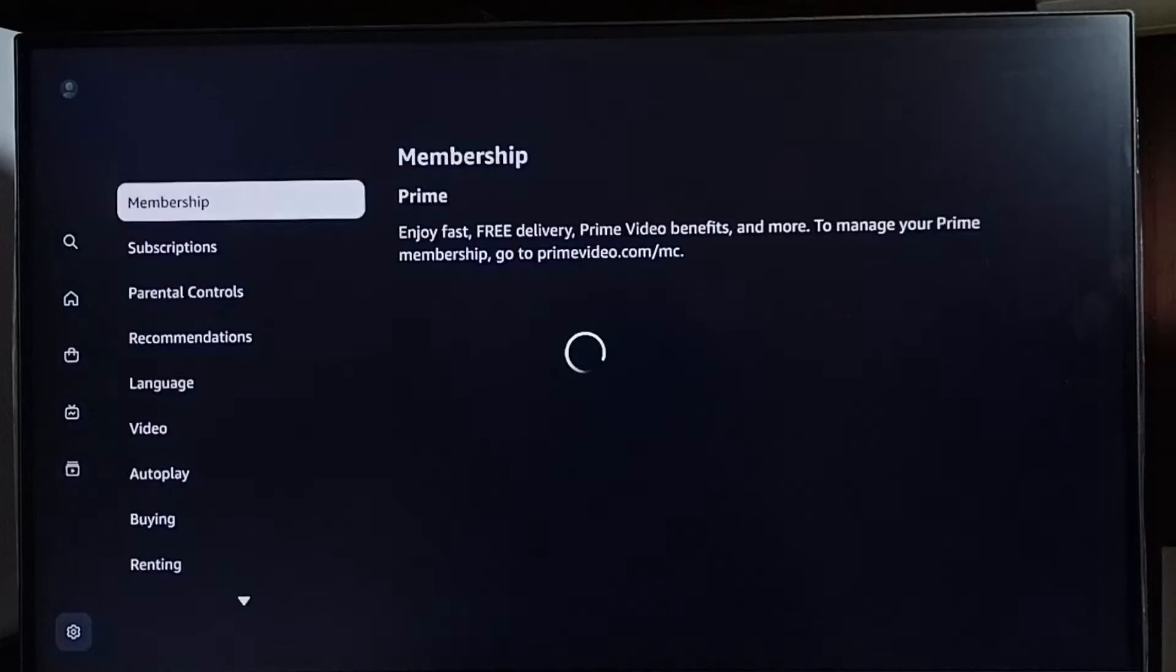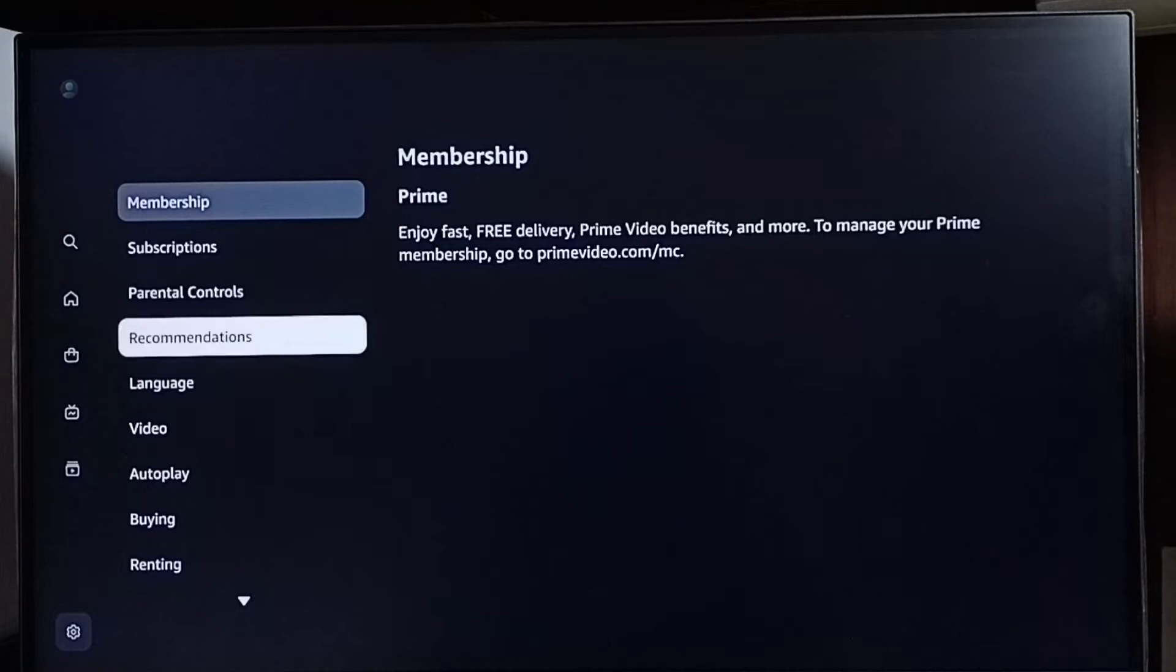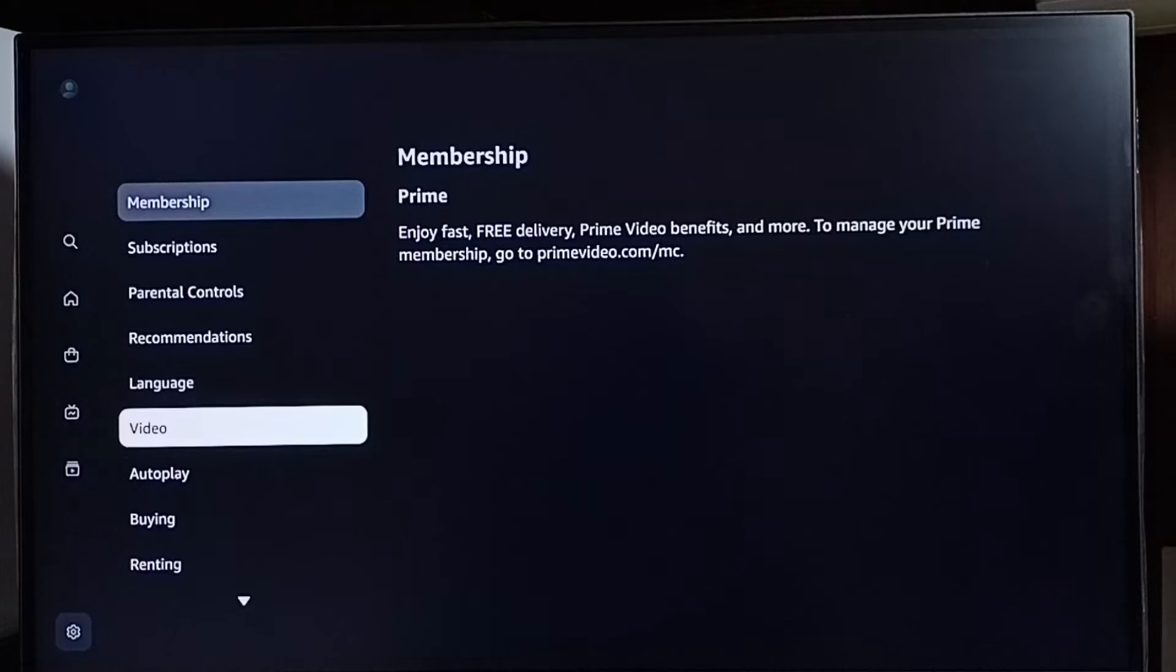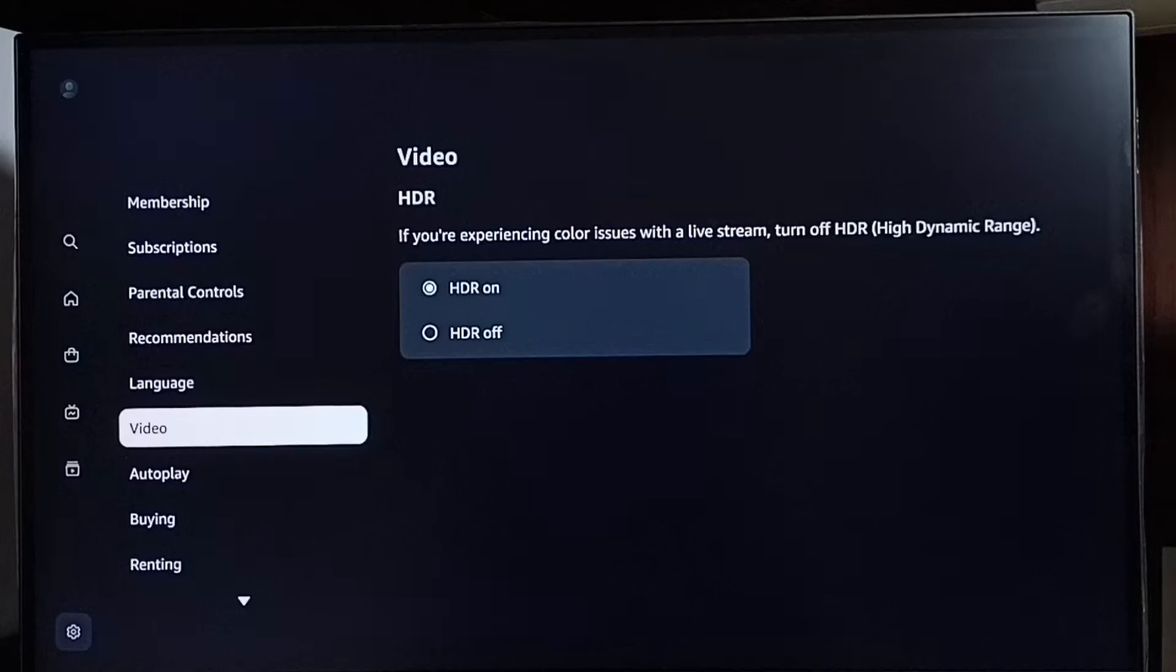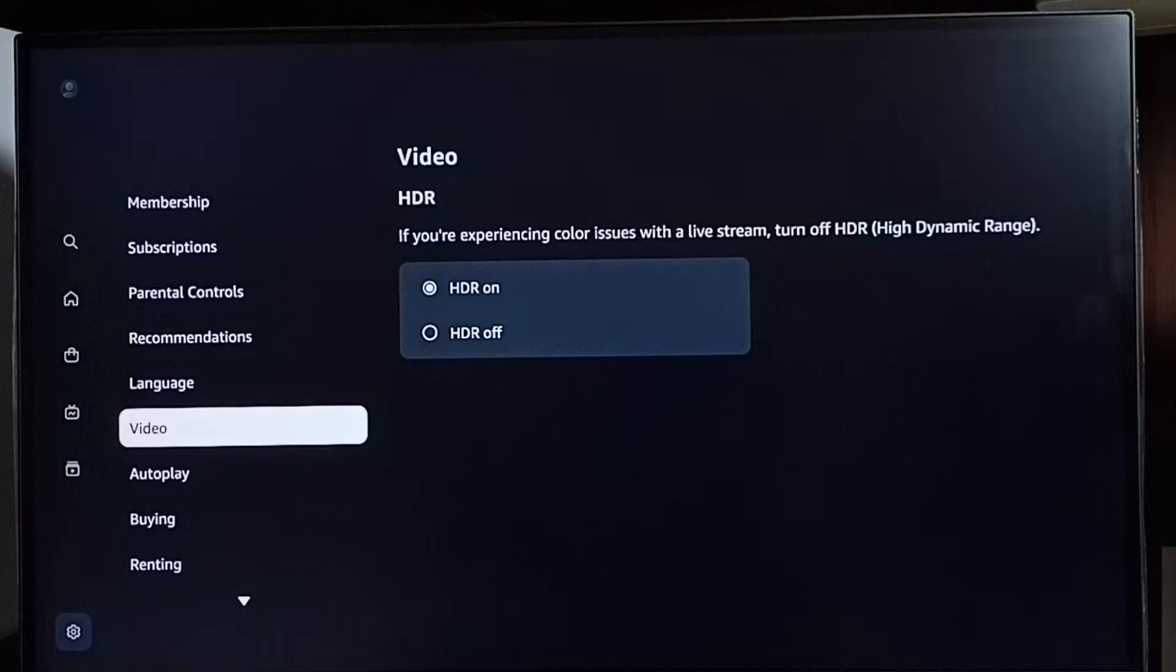Go down and select Video. Here we can see HDR on and off options. If you are experiencing color issues with a live stream, turn off HDR.